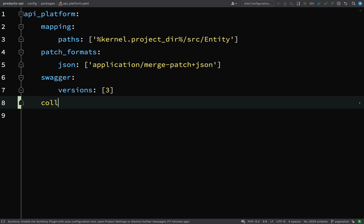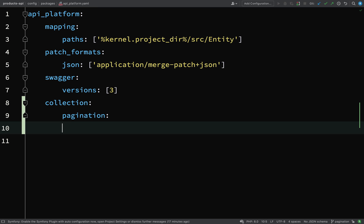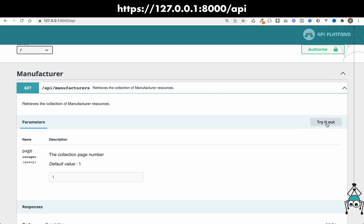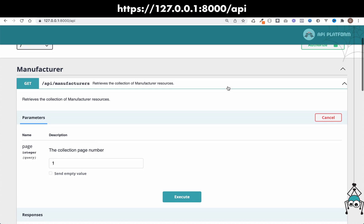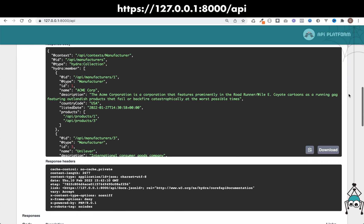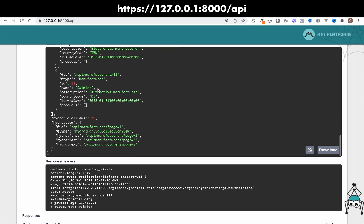It was under collection, then pagination, then items per page, and we'll just set this to 10. Over in our little user interface, let's go and try this out. I'll click try it out — I'm on the GET route for API manufacturers — and just hit execute. So it's come back with some records. Let's count these. Under hydra:member we have 1, 2, 3, 4, 5, 6, 7, 8, 9, 10. So 10 records have come back, exactly what we expected.